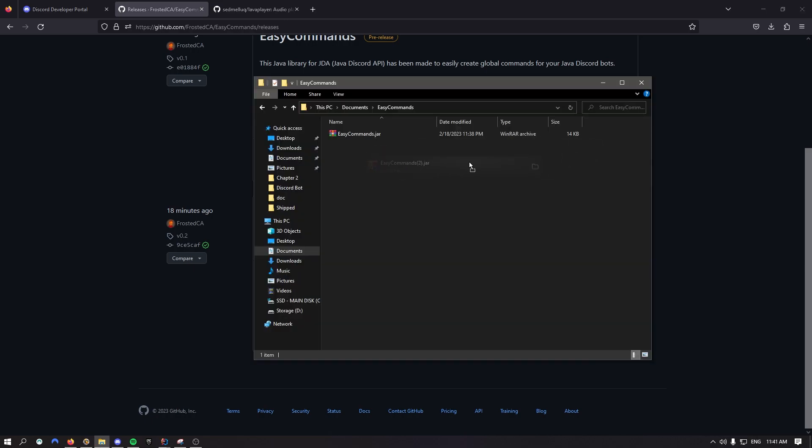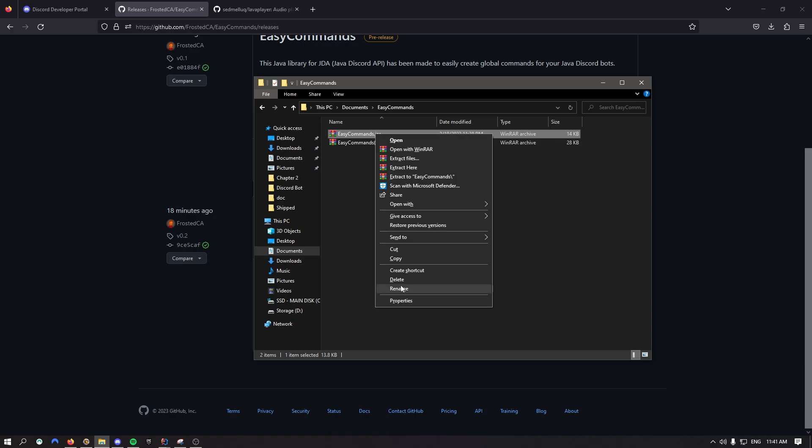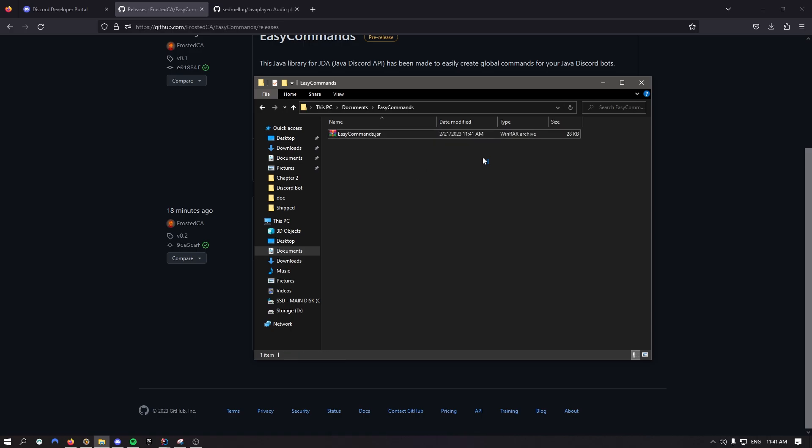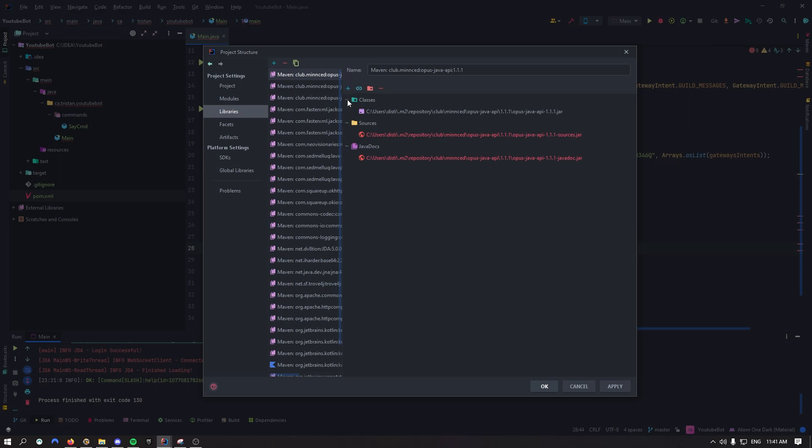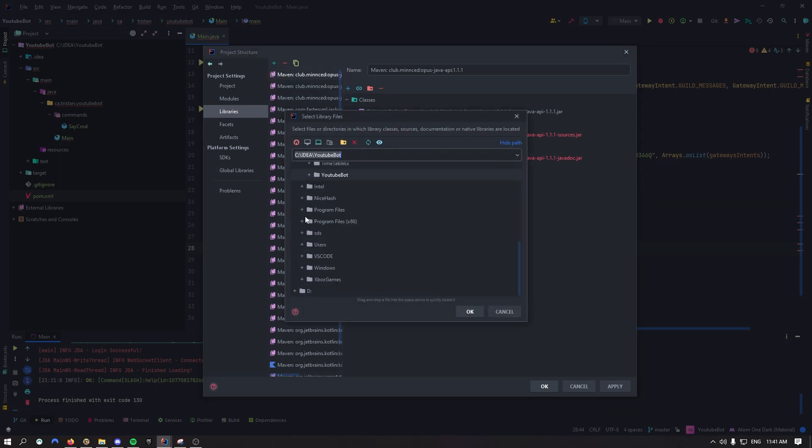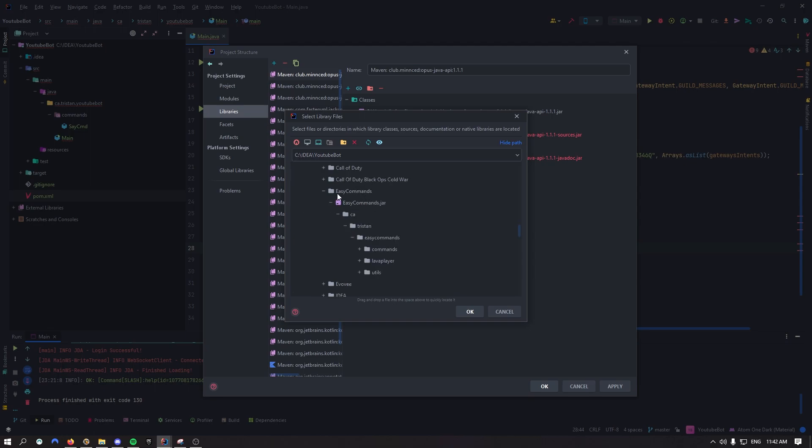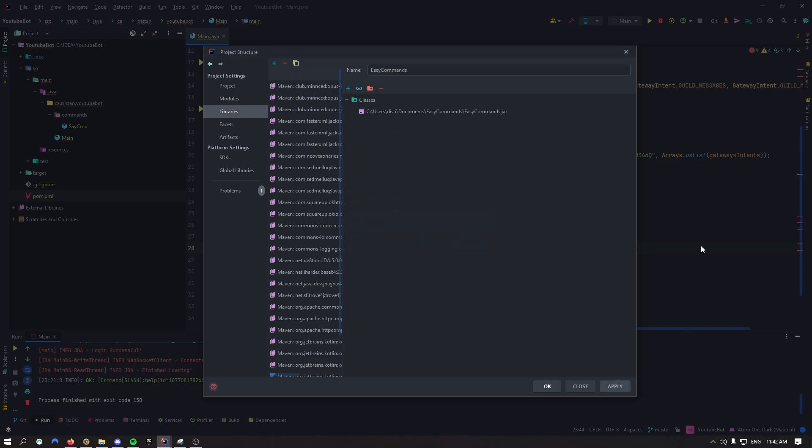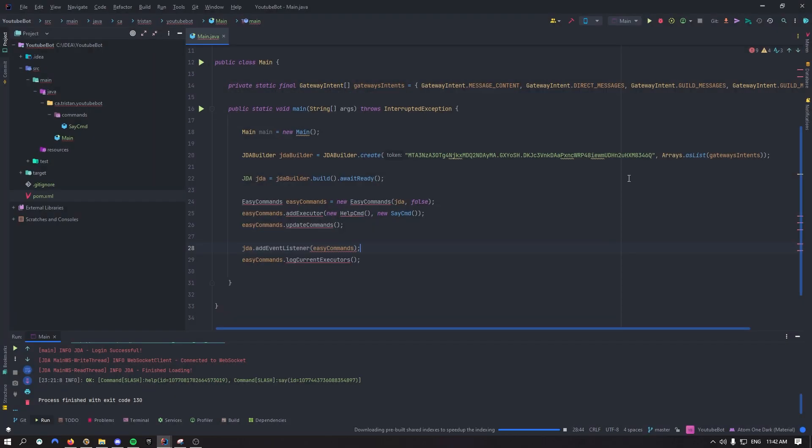Now inside your documents just replace the old one by the new one. So just delete the old one, rename this one, boom that's the new one. Then we're back to IntelliJ IDEA. You can now click plus Java, go back inside of your documents actually. Right here inside my documents I've put easy commands. Click on the jar, click OK, OK, apply, OK again.